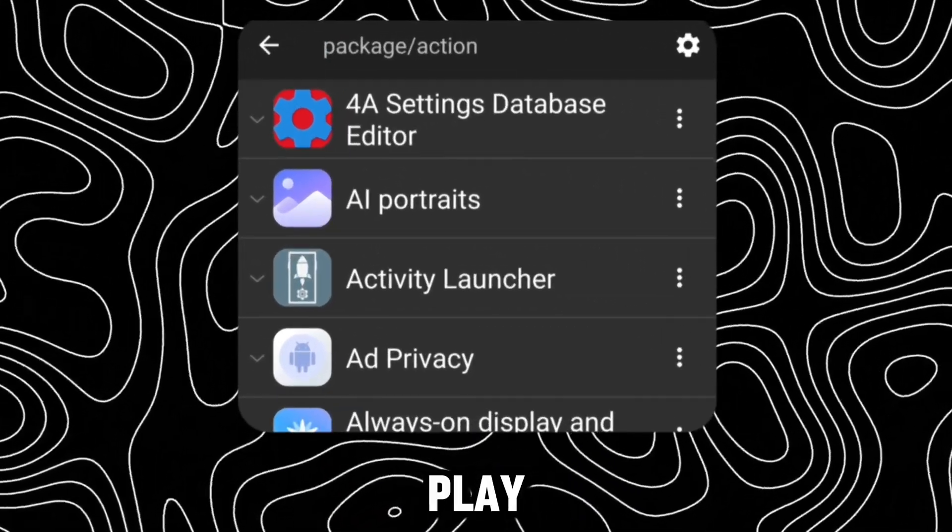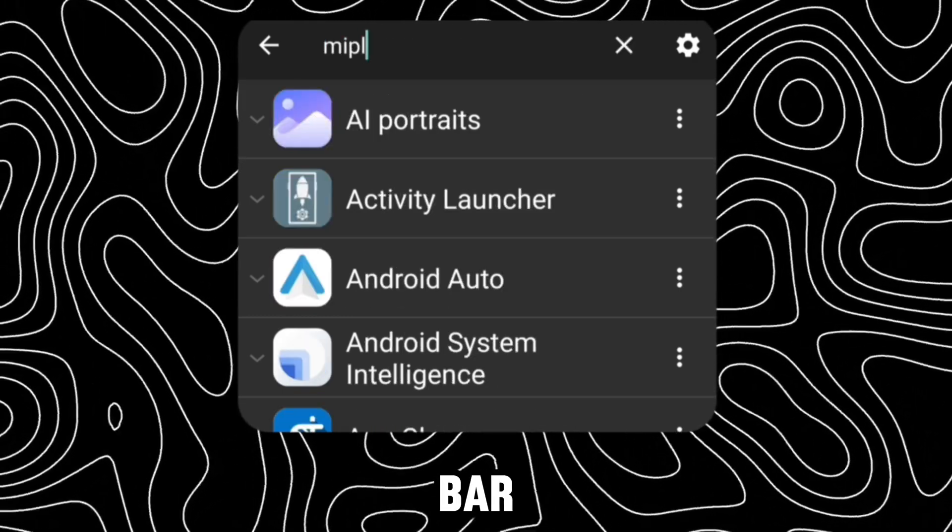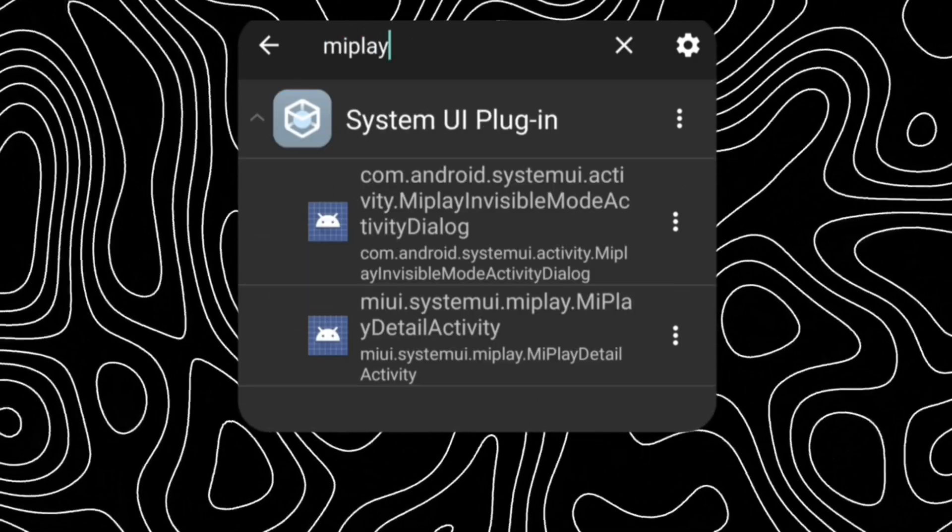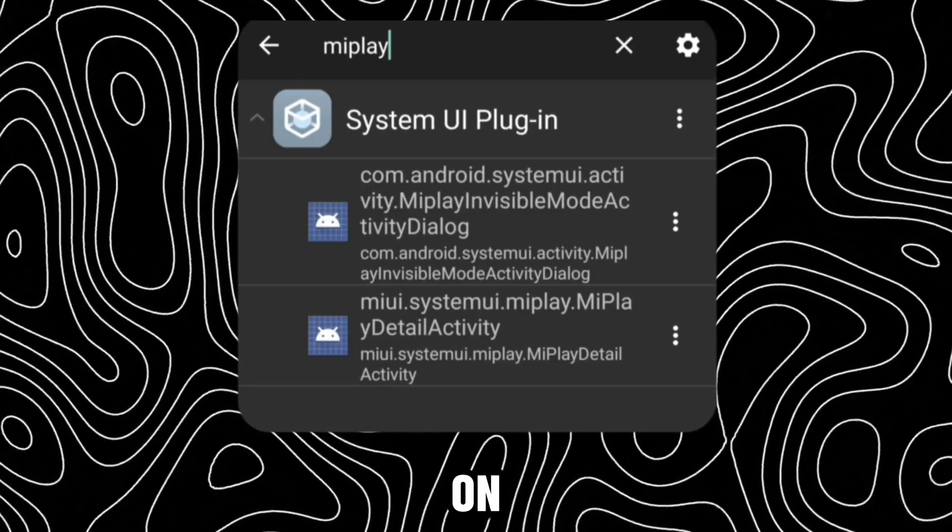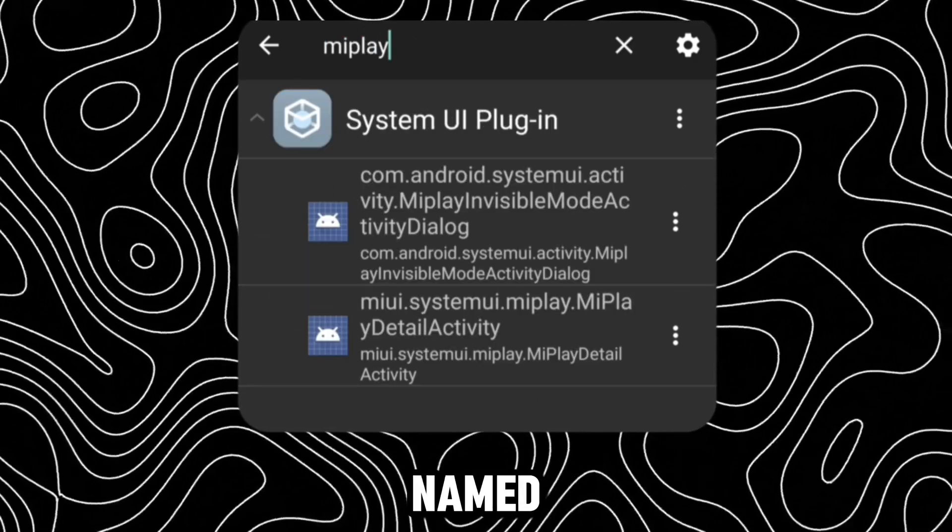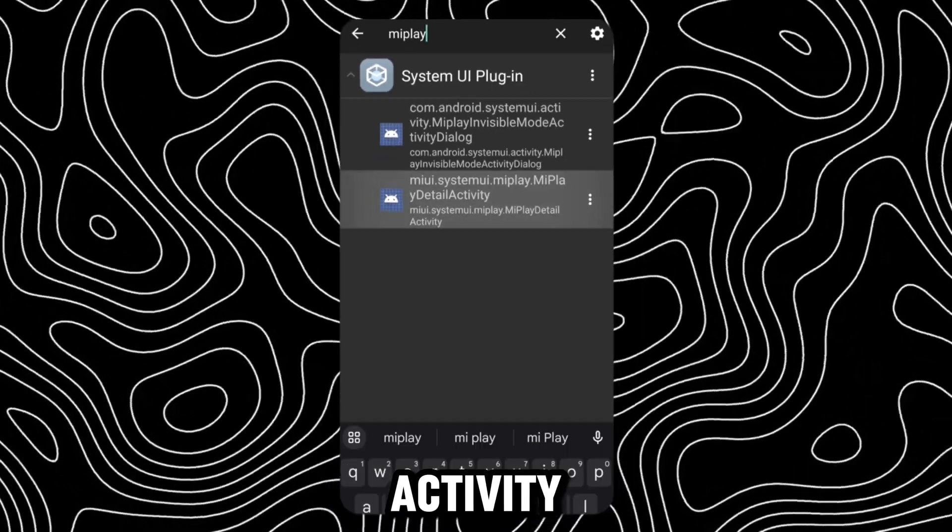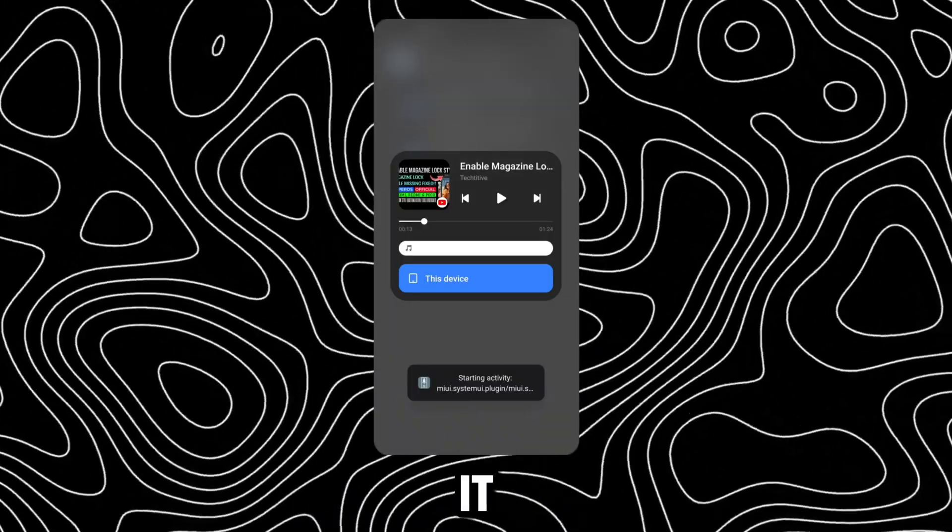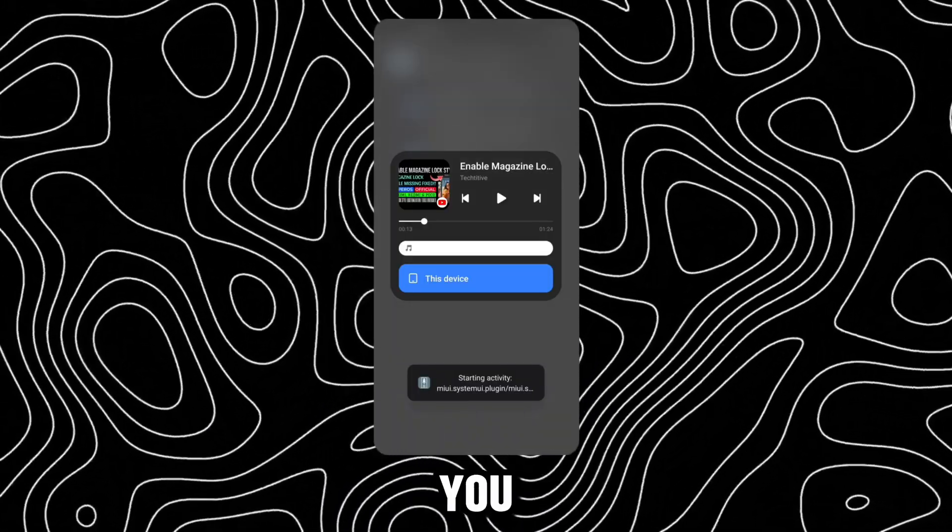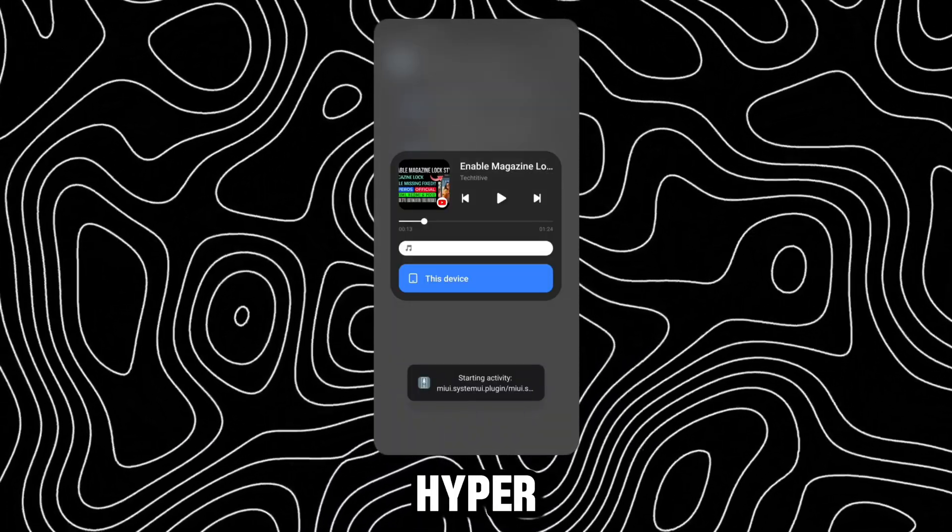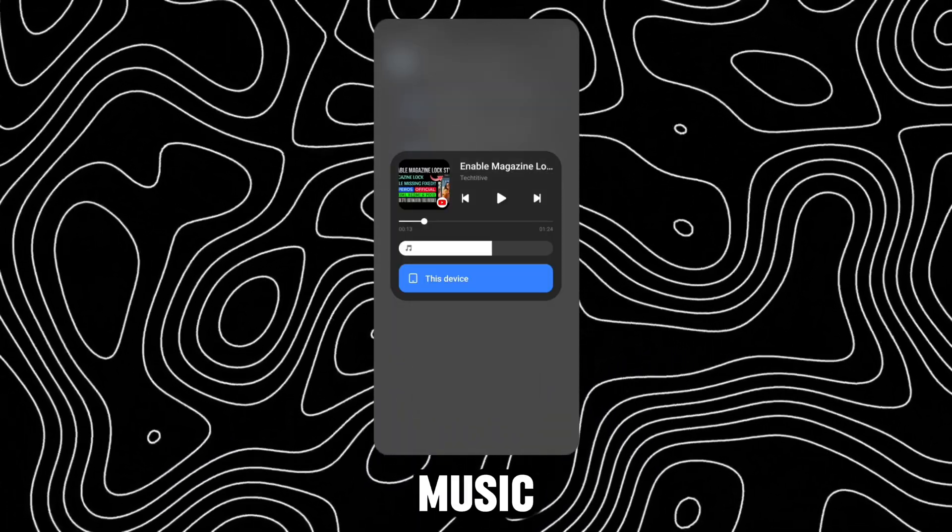Now type MePlay in the search bar. Click on the activity named MePlay Detail Activity. Once it is launched, you can use the HyperOS music pop-up.